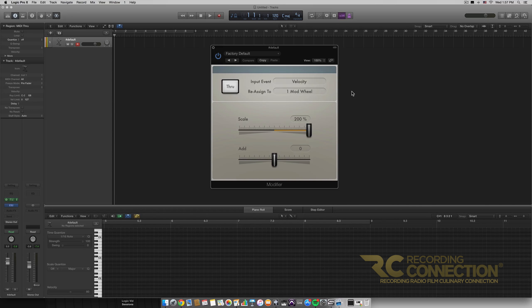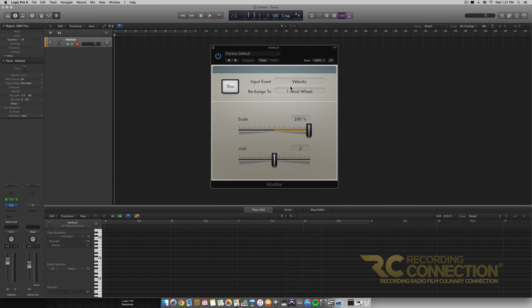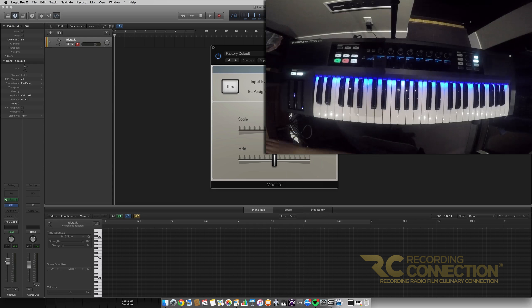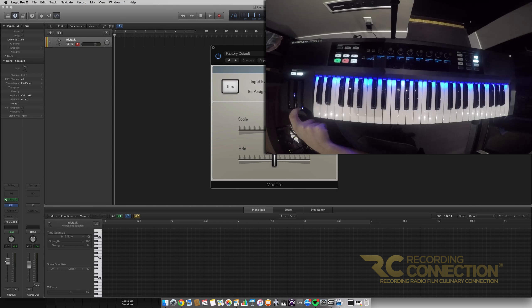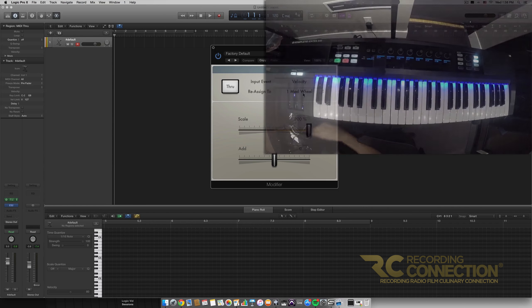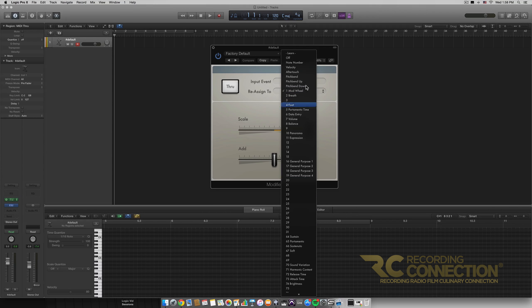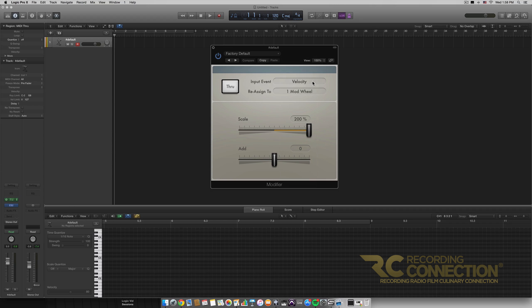What this MIDI effect does is take an input event — right now it's set to Velocity, so it listens to how hard we're hitting keys on our MIDI controller — and assigns that velocity to modify a parameter. Right now it's modifying the mod wheel. Depending on how hard or soft we hit the keys, the mod wheel will be affected. The range goes from velocity 1 at the bottom to 127 at maximum. All this is saying is: the Velocity input event is being reassigned to the mod wheel.